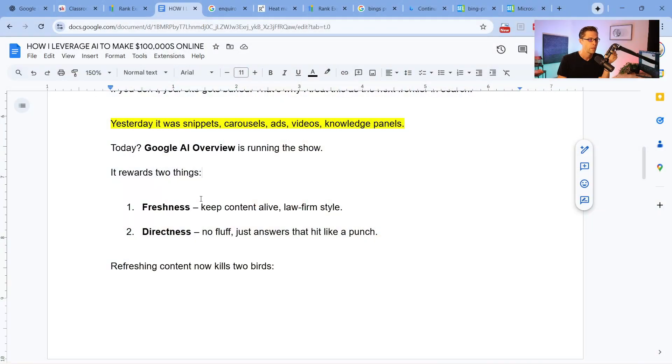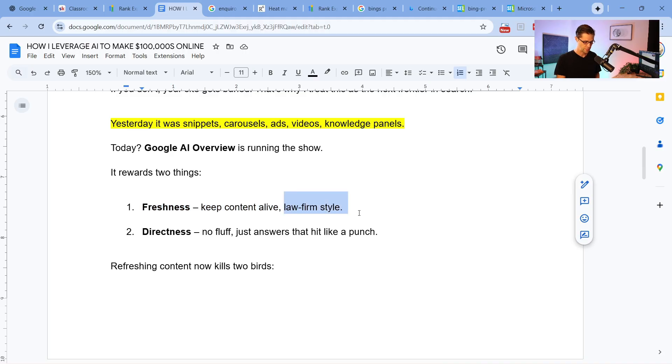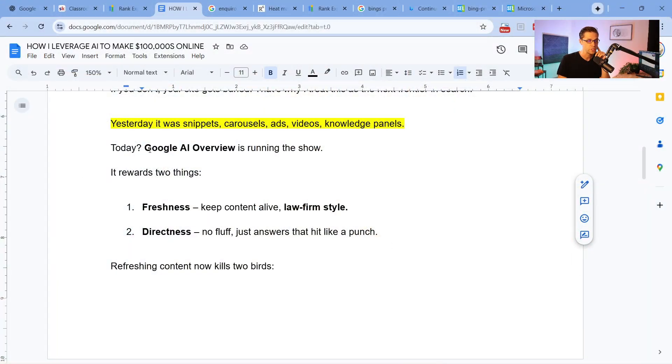You can use this for your website too. Number one is freshness — you have to keep the content alive, and I call it law firm style. Law firms are hyper-competitive online and have to do things most websites don't. They continuously refresh their content. I know big firms that have associates whose job is to go to the blog and refresh it every month — every blog post gets touched every month — and it works. We use this tactic and have been using it to rank in Google AI Overview.